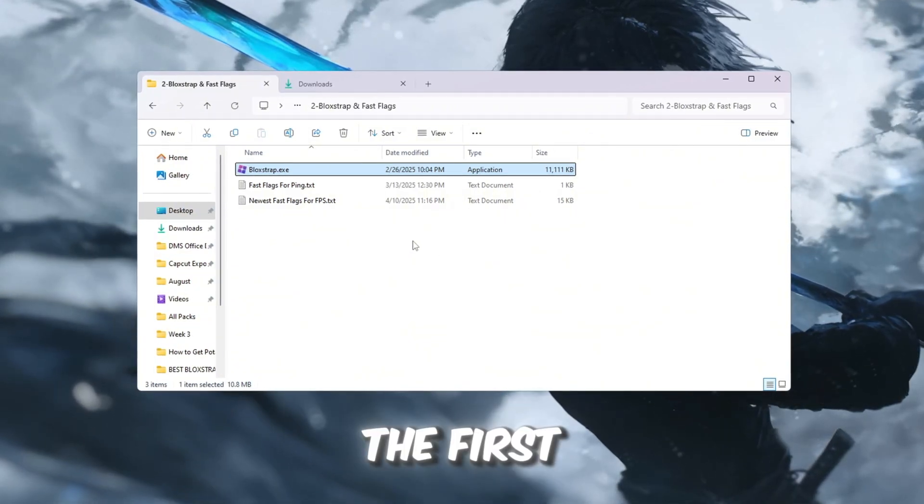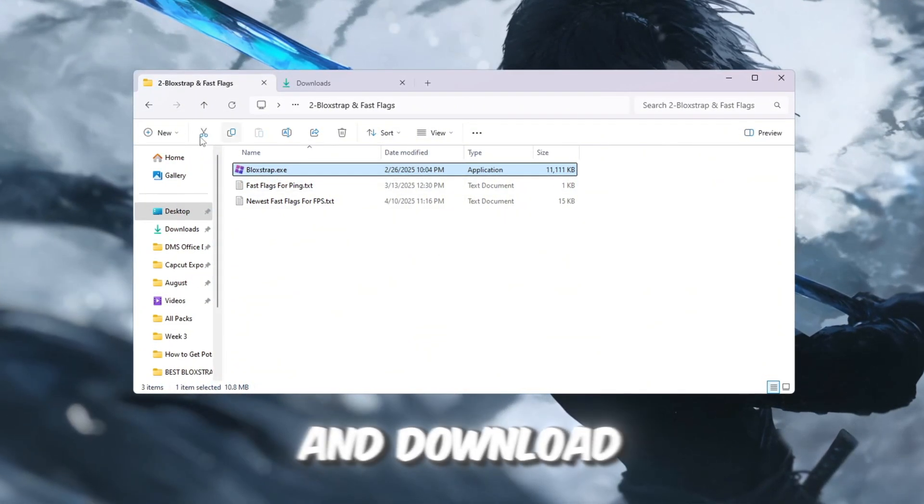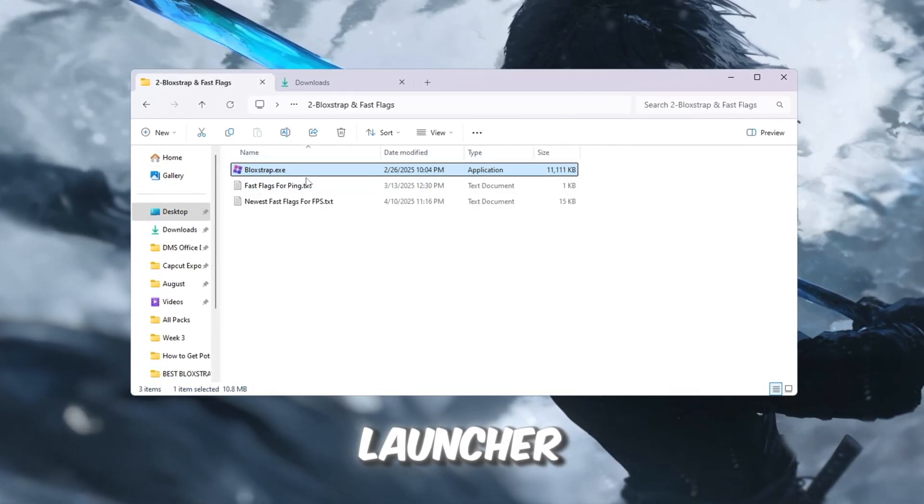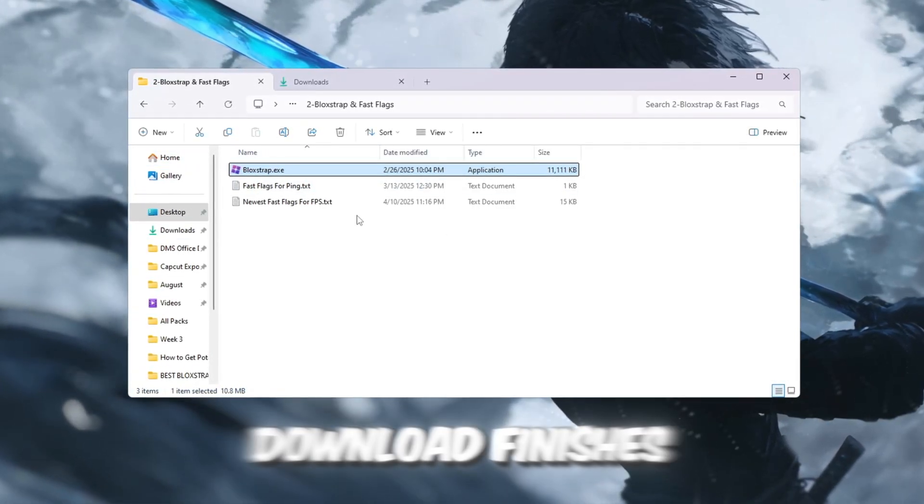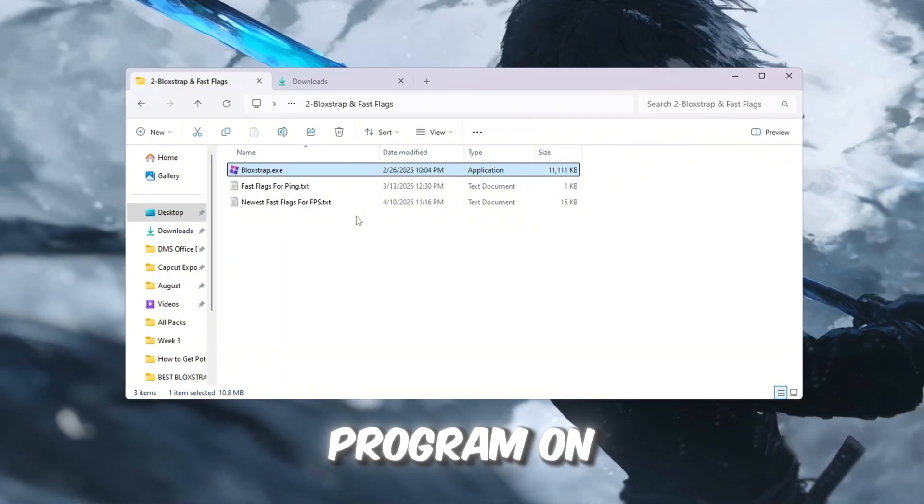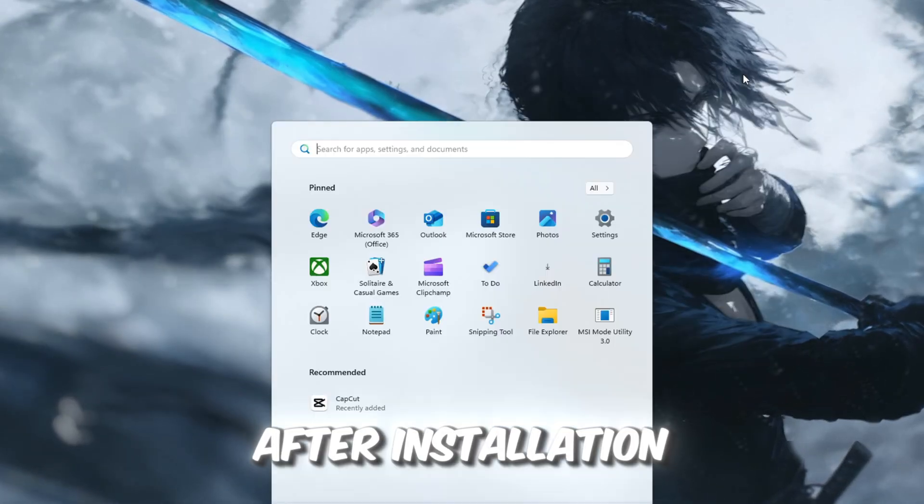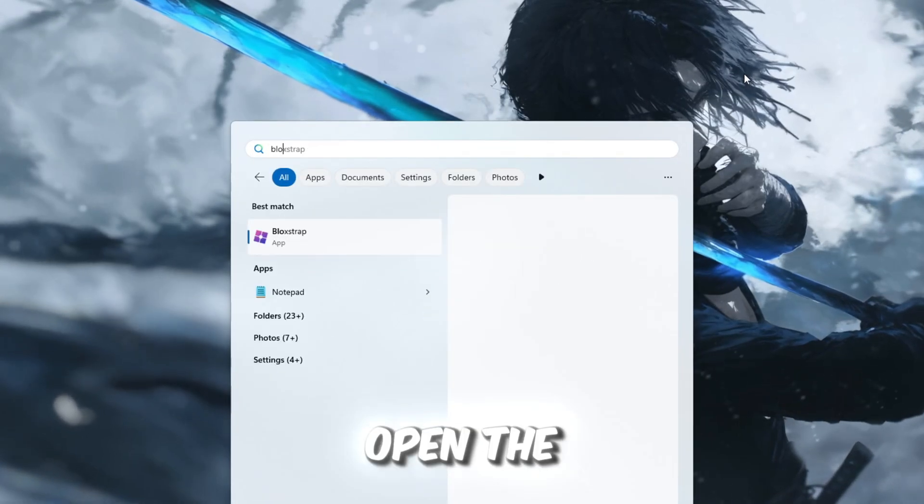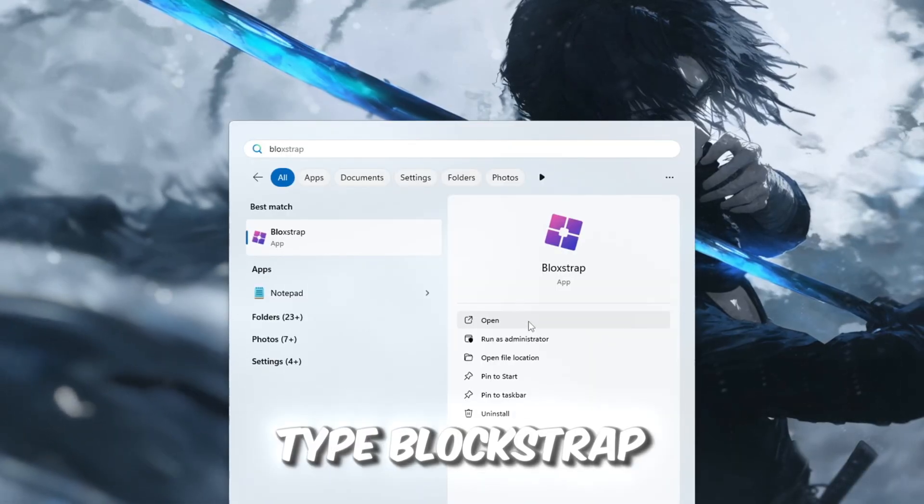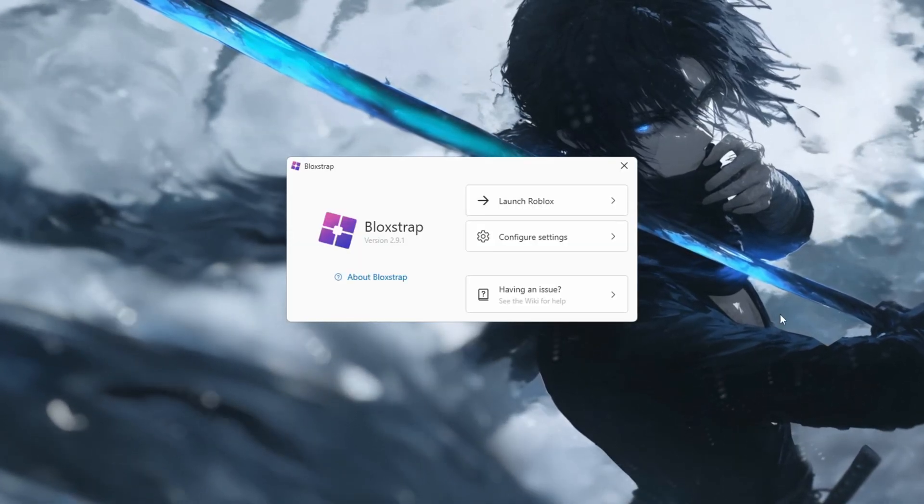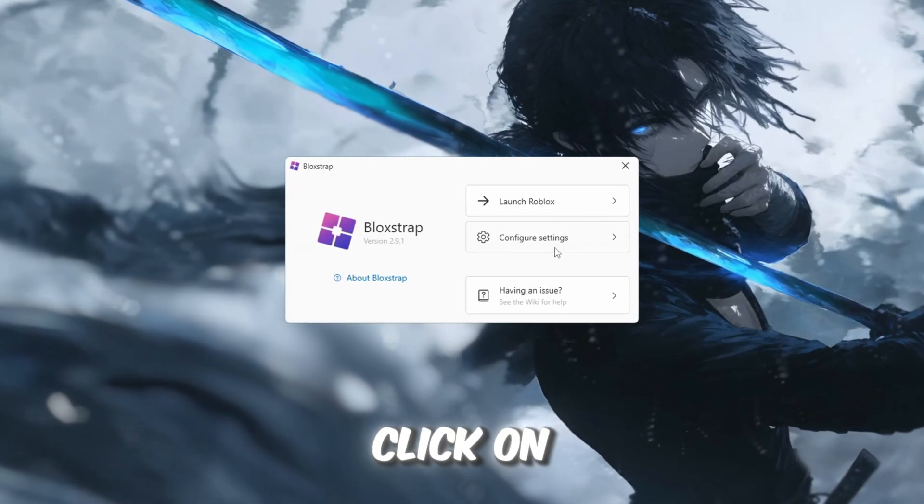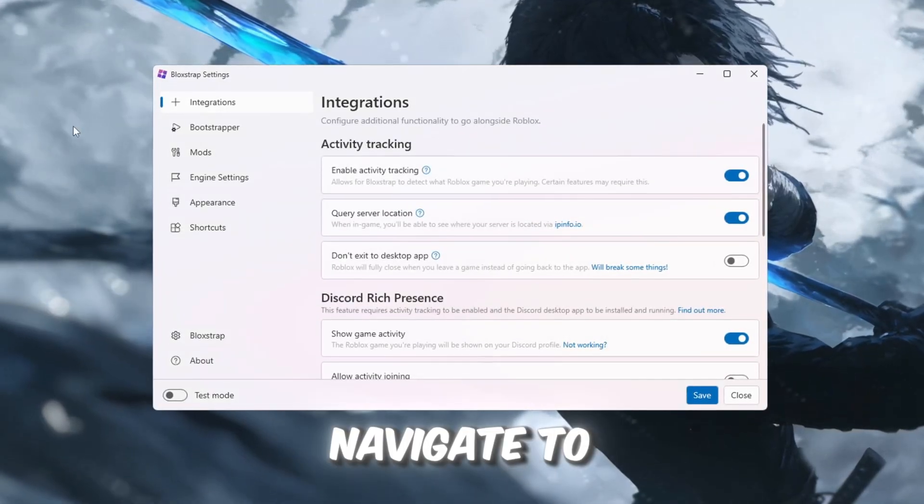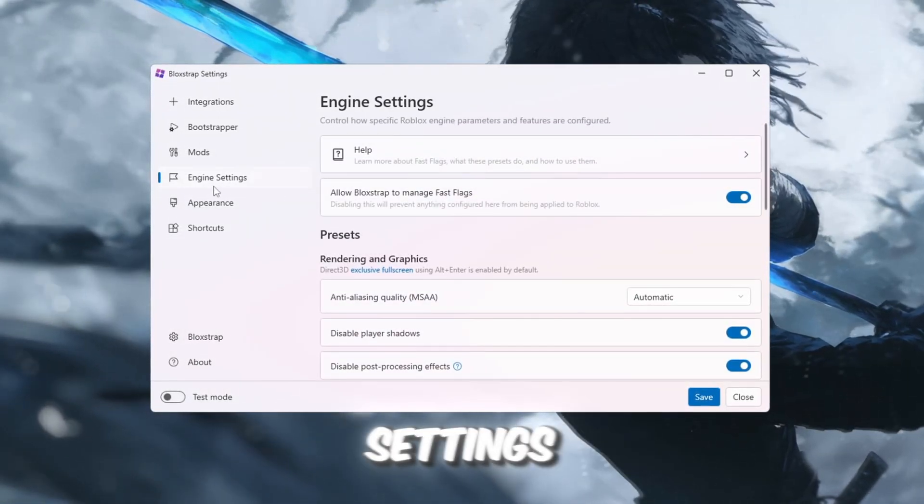The first step is to go to the FPS Boost Pack and download the file called Bloxstrap Launcher. Once the download finishes, install it just like any other program on your computer. After installation, open the Windows search bar, type Bloxstrap, and open it.